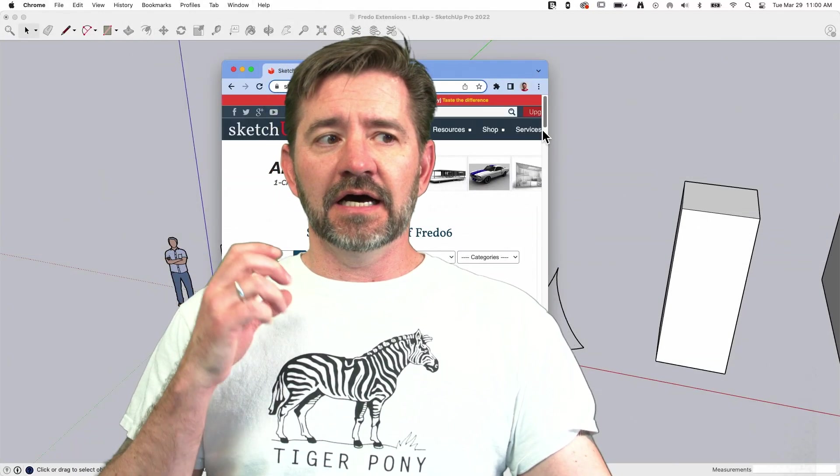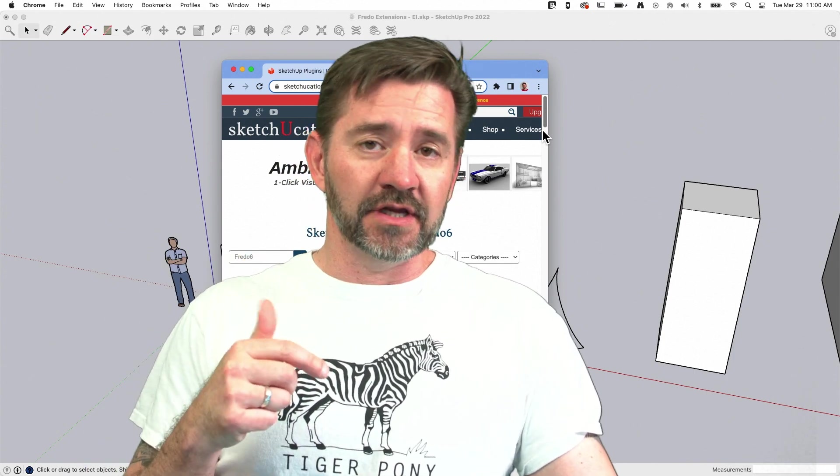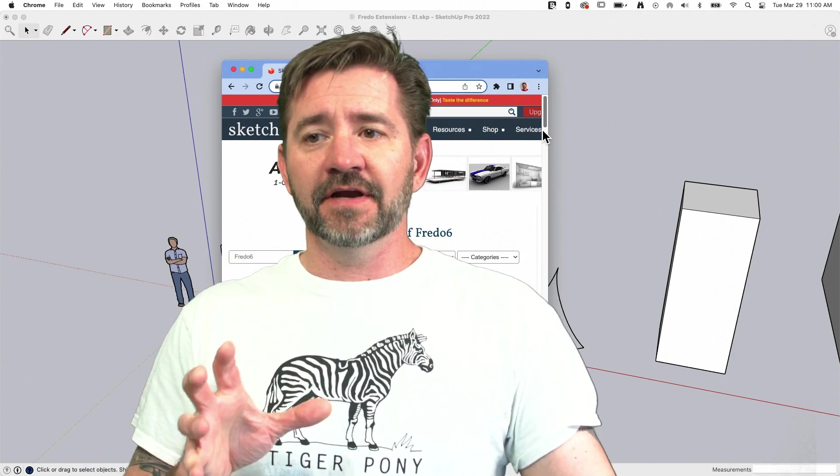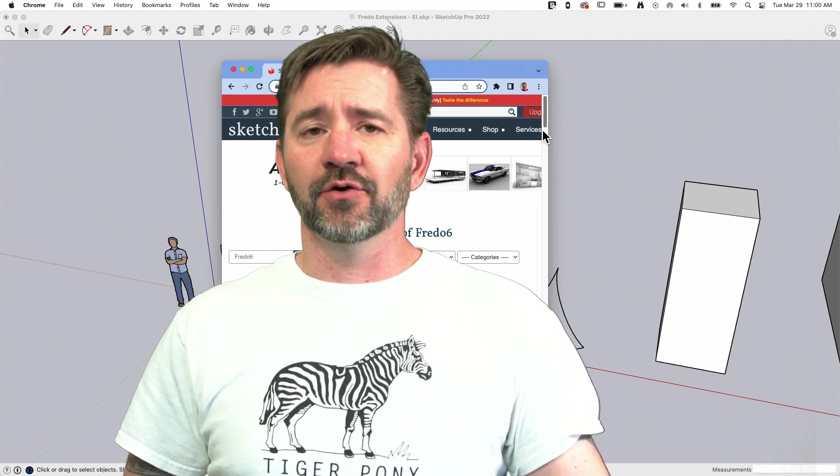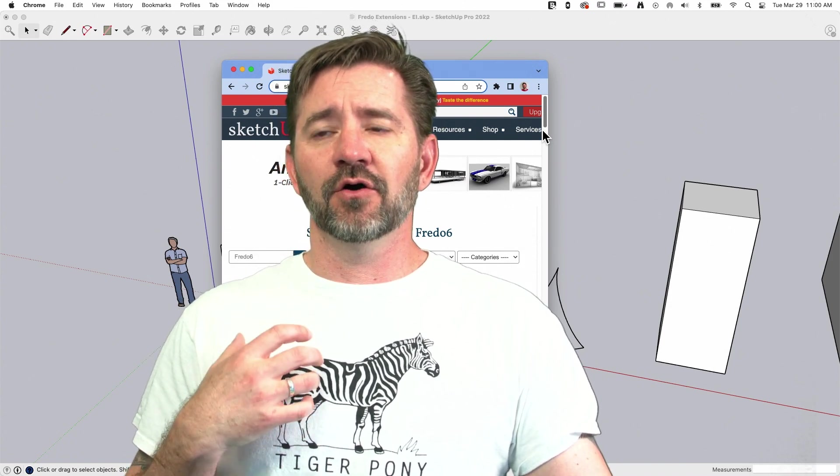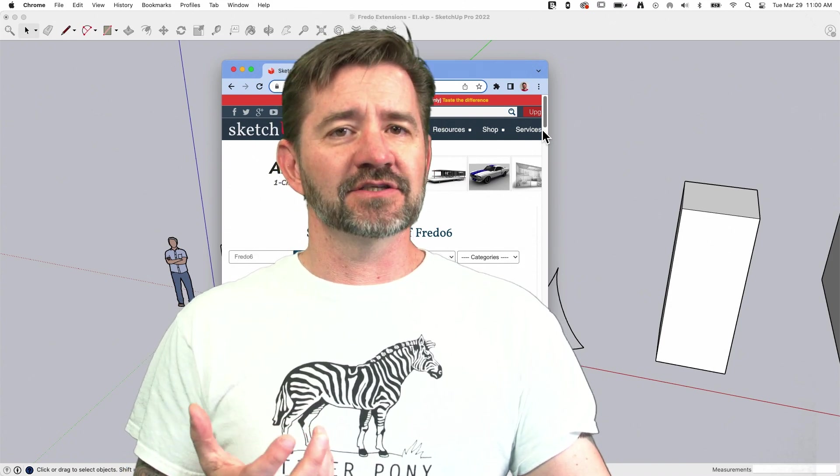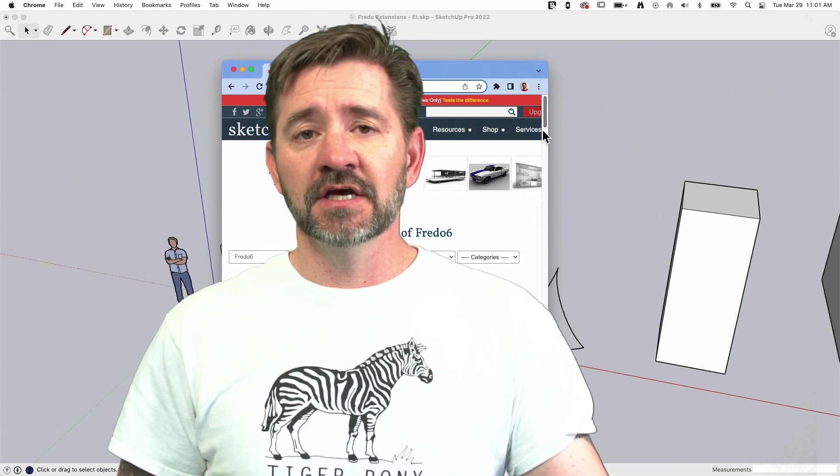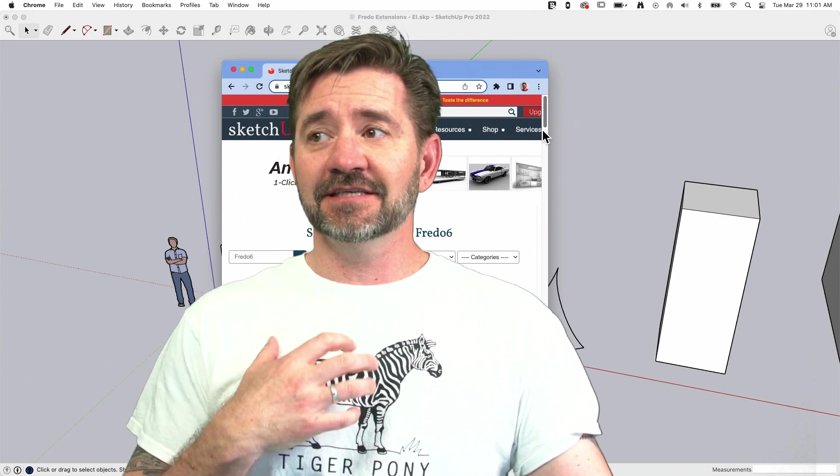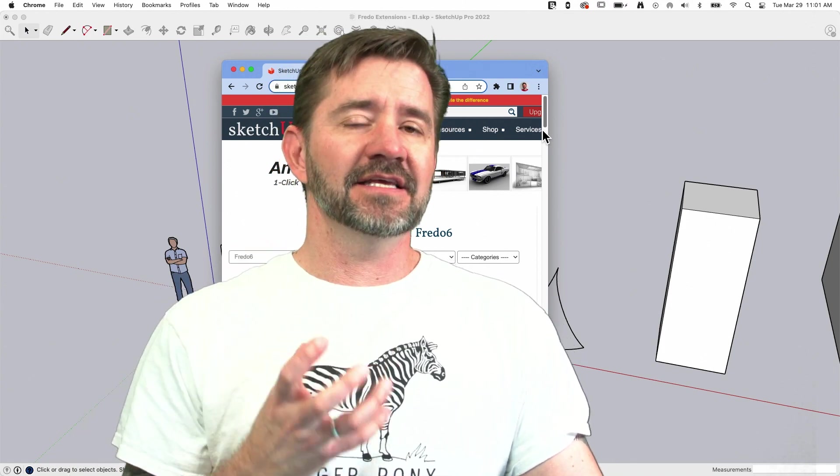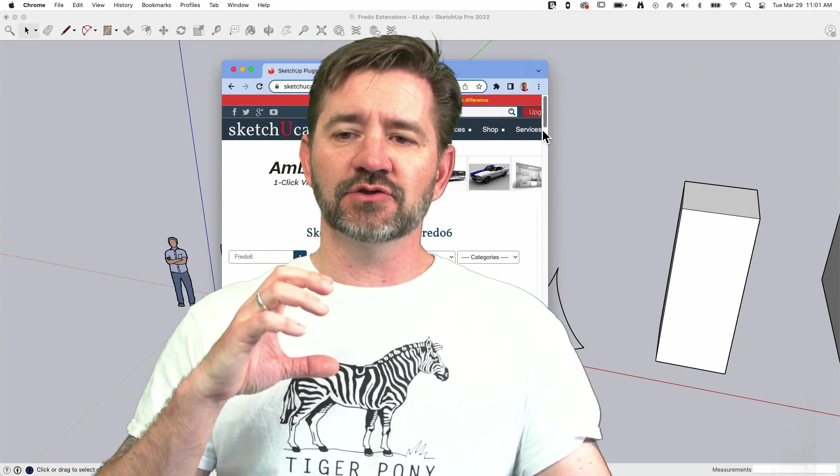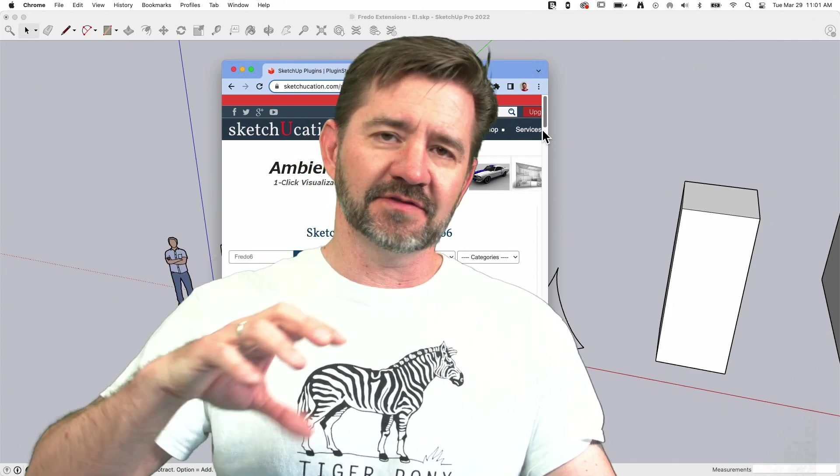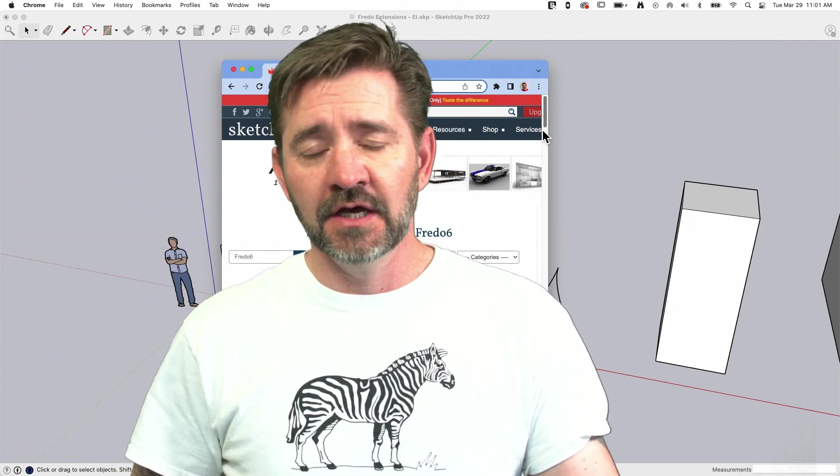So not a long time ago, as of this recording, Fredo 6, or Fredo as many know him as, put out a whole bunch of his extensions as new paid versions. These extensions are amazing input and editing tools that let you take the capabilities of SketchUp just up to a whole other level.